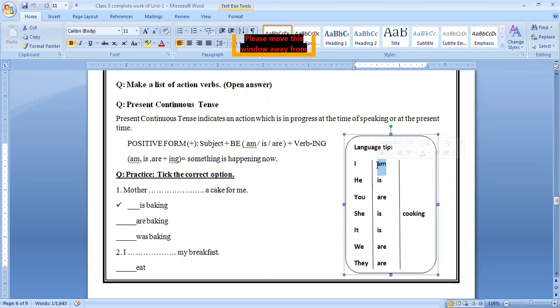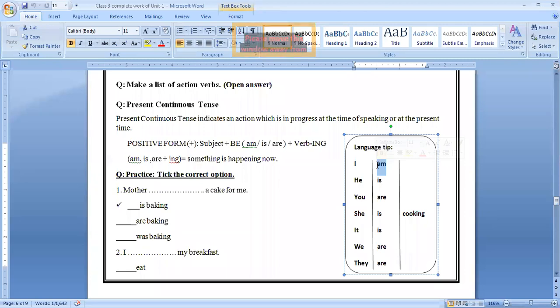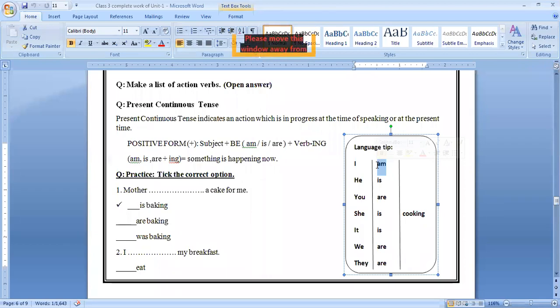Look at the first. First option, the correct option. Mother dash a cake for me. Is baking, are baking, was baking. So it is about the present, me, now. The work which is in the progress, which is going on. Mother is baking a cake for me. Look at the next option.